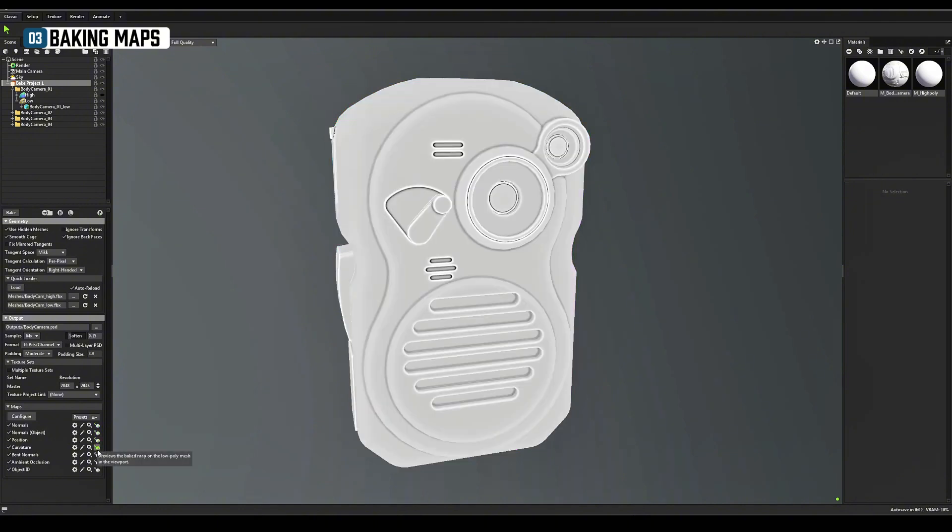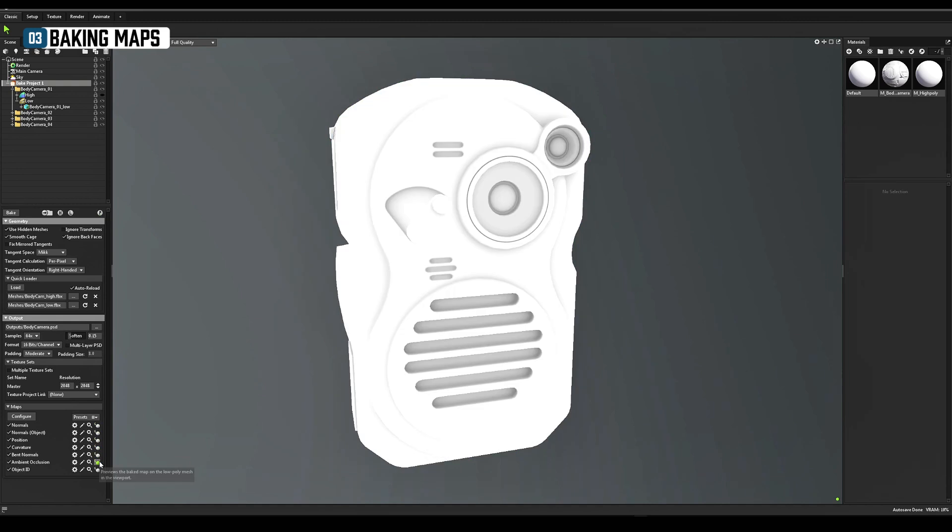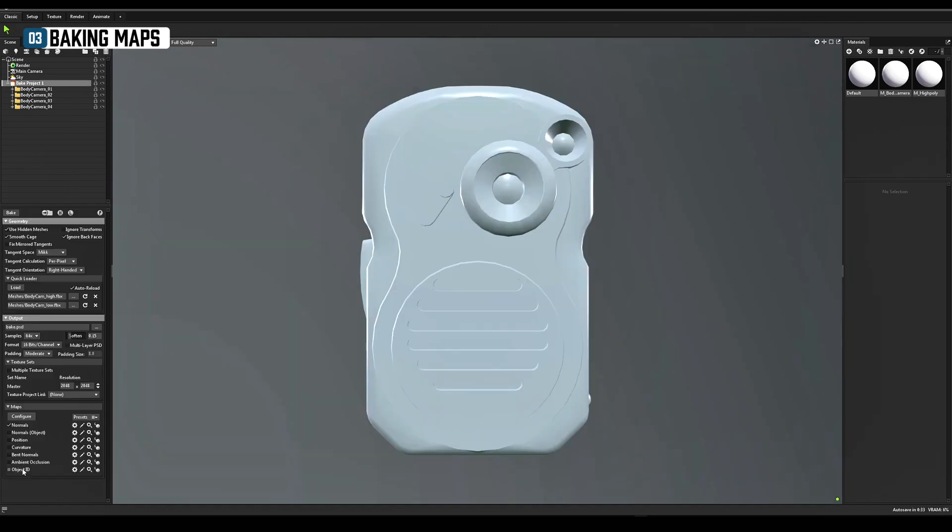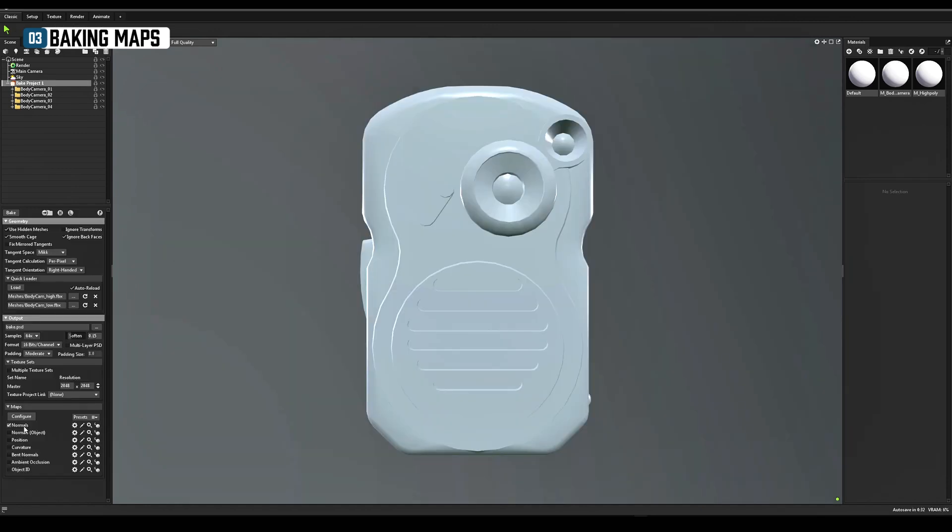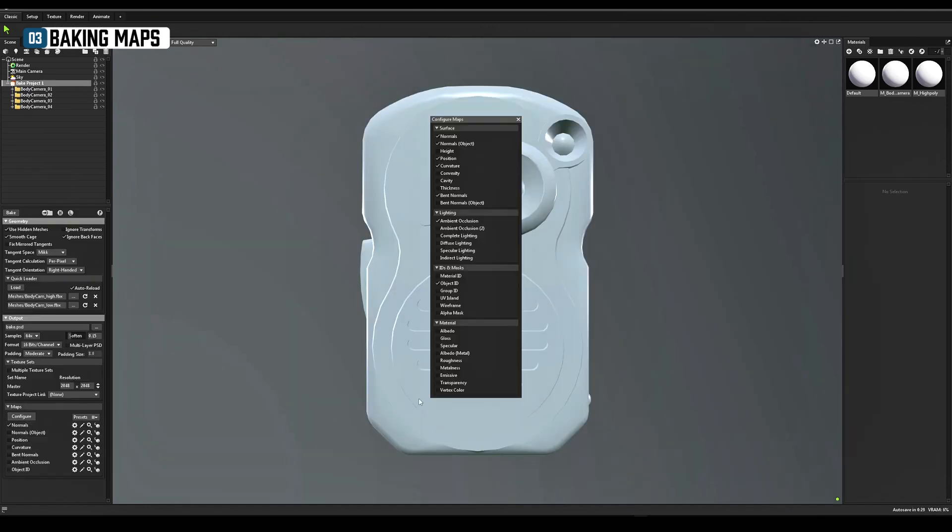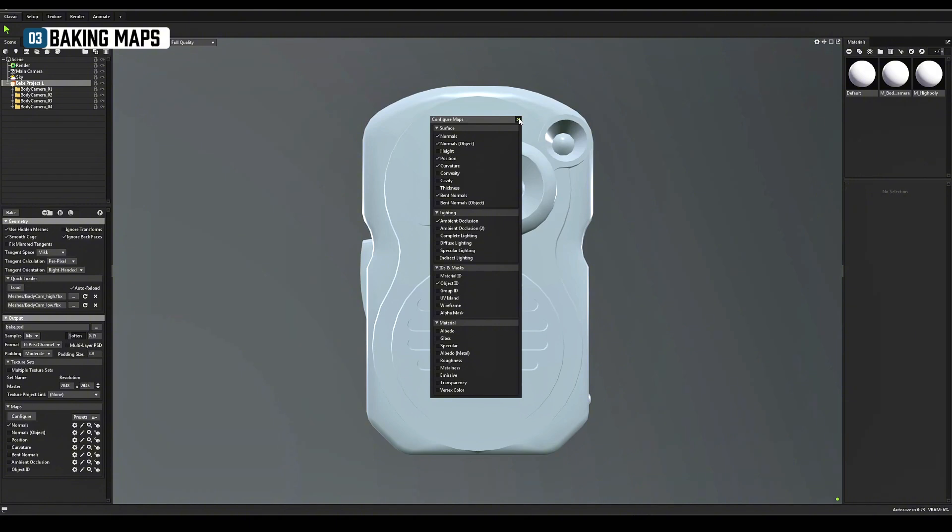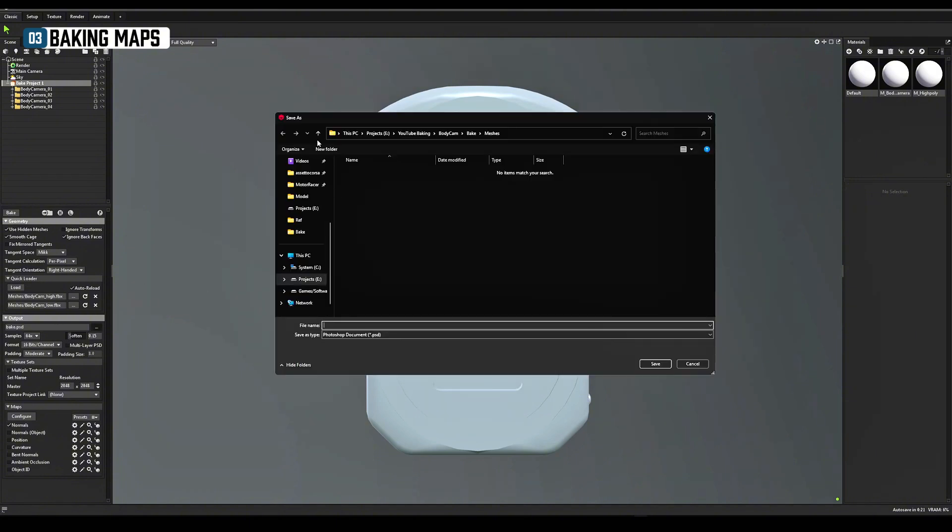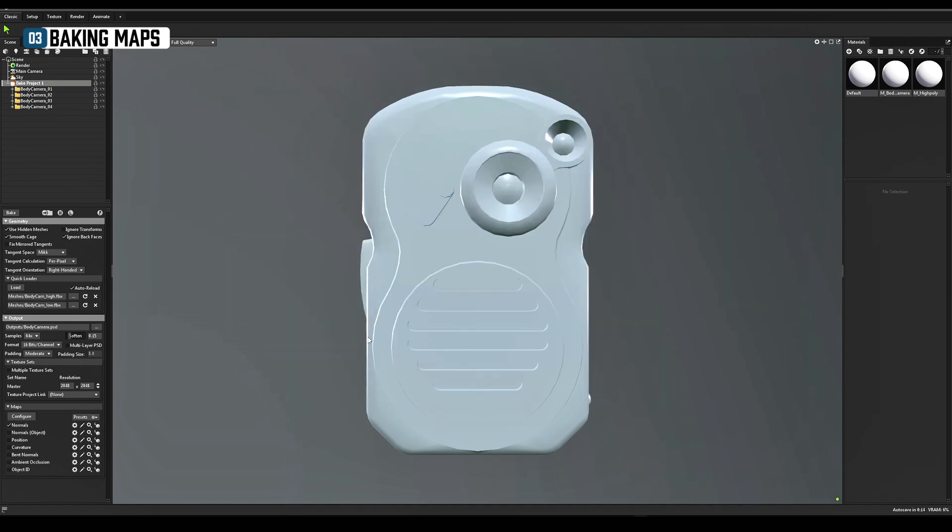Object ID. If you don't see any of these maps listed, they need to be activated by clicking on configure. I also recommend increasing the number of rays to 2048 in the AO settings.